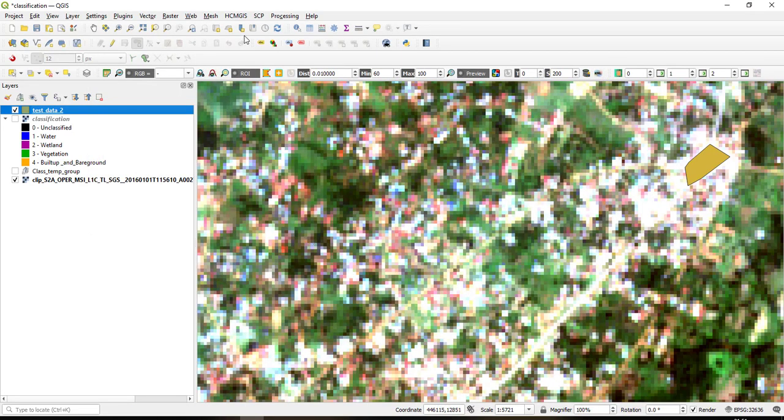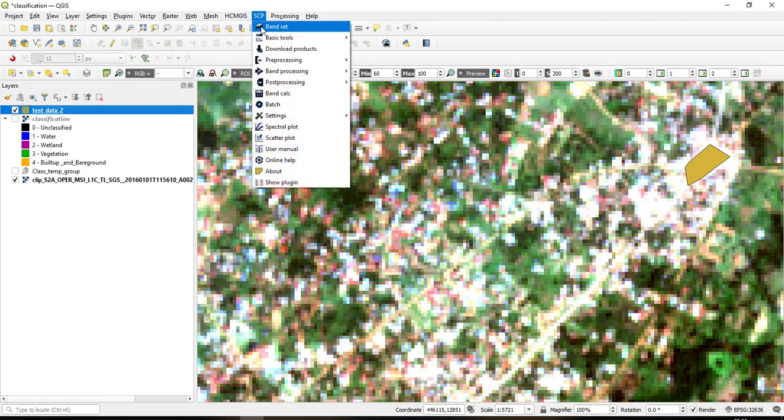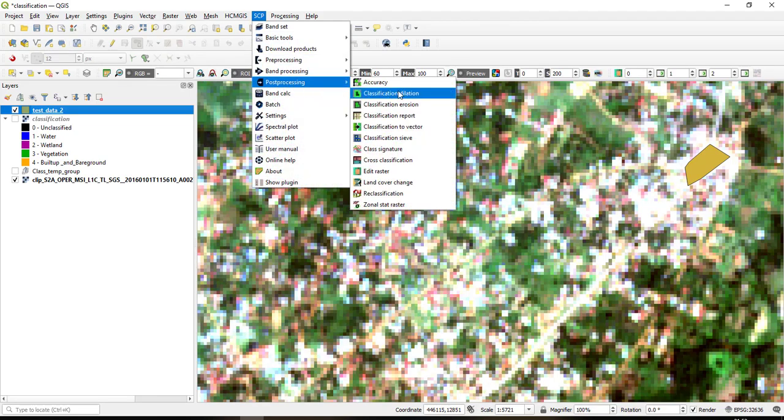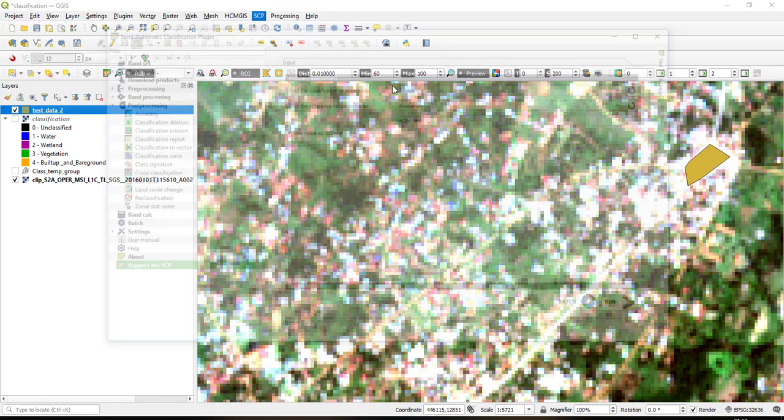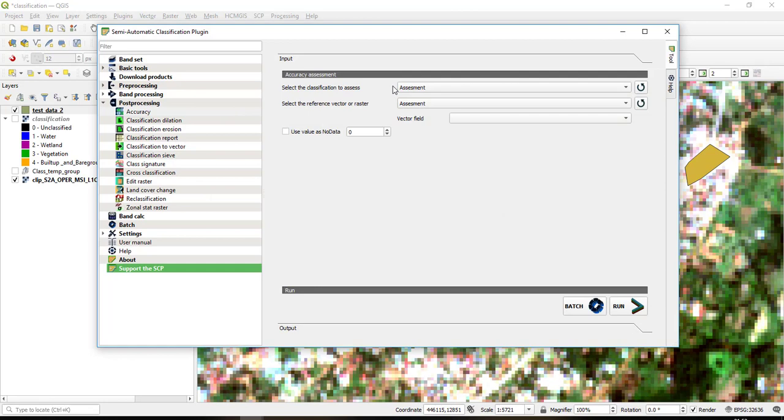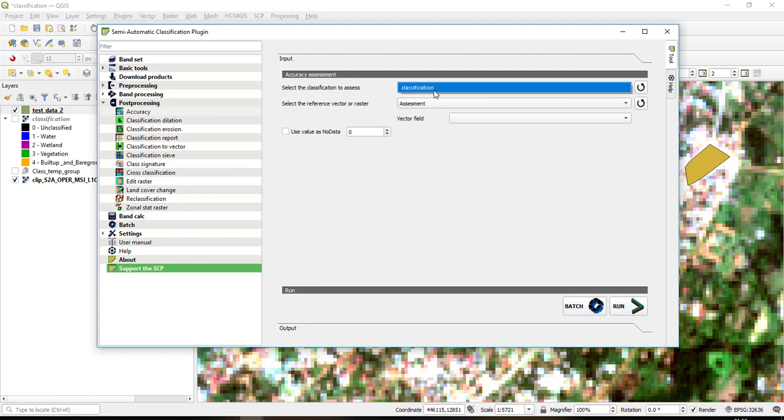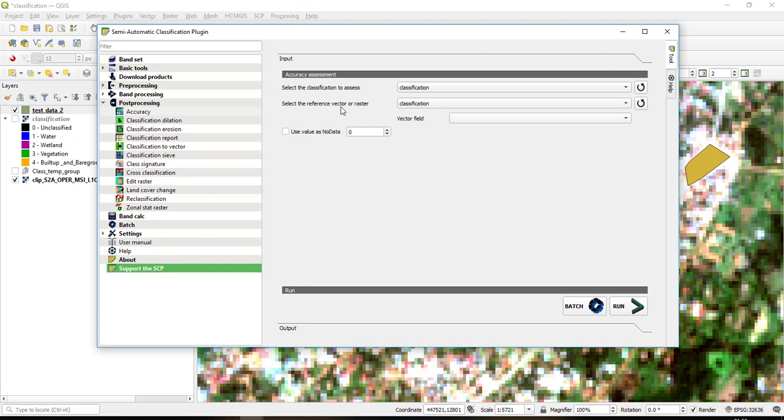The next thing that I'm going to do is that I'll go here to SCP, then I go to Post Processing, then I come here to Accuracy. So when I click Accuracy the first option here is Accuracy Assessment. So for accuracy assessment I'll refresh this. So this is select the classification to assess, so my classification name is classification. Then here I'll also refresh, then select the reference vector or raster.